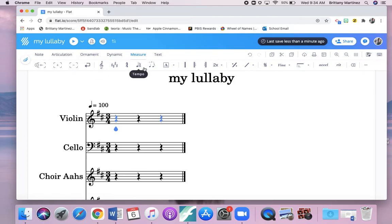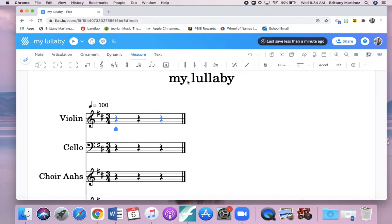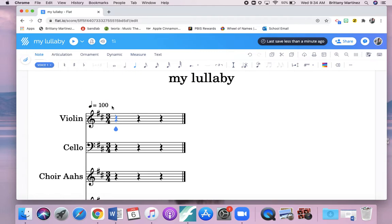Then I'm going to go back to note. You can see there's other things here. Like, you could change your tempo here. I had our D.S. al coda, second ending repeat signs, etc. There's a whole bunch. Ritardando.